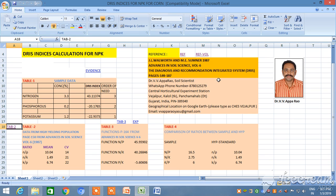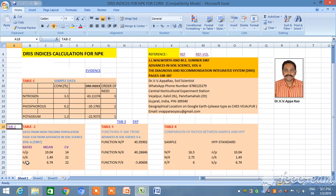We are discussing the risk program and how to calculate risk indices. Looking at different forms of expression, we selected N/P, N/K, and K/P ratios with a high variance ratio between low-yielding and high-yielding populations. So we are taking these ratios and developing risk indices.